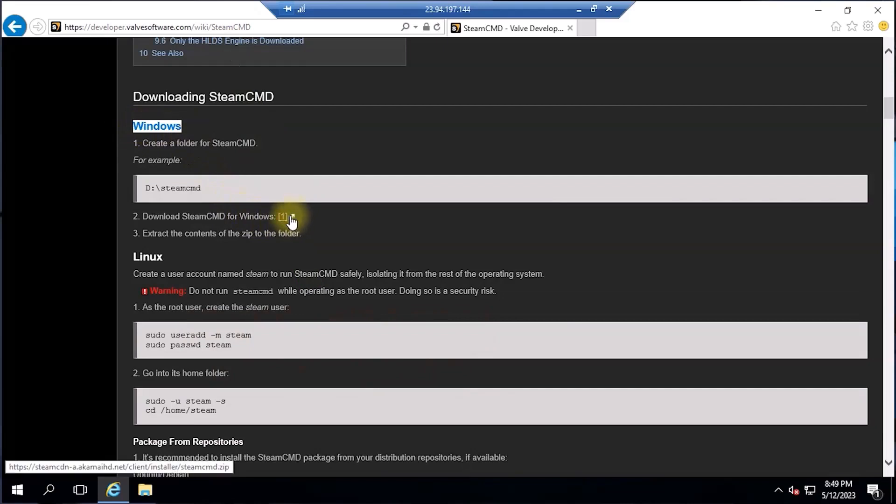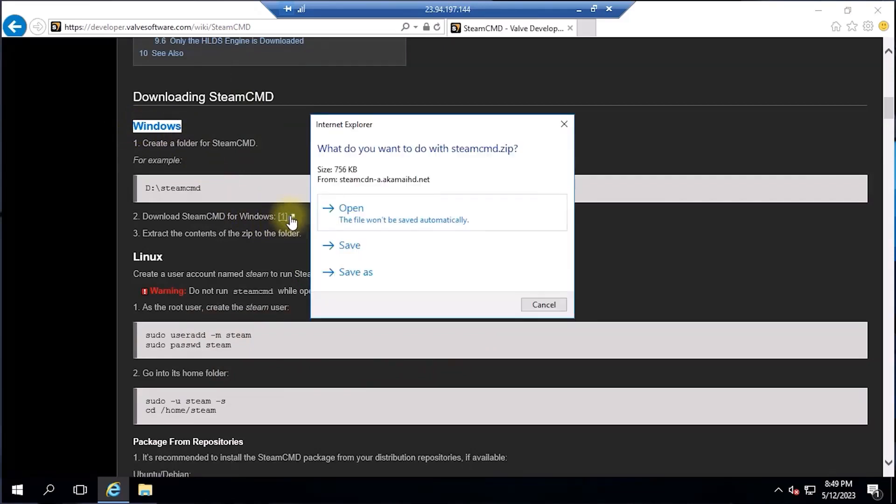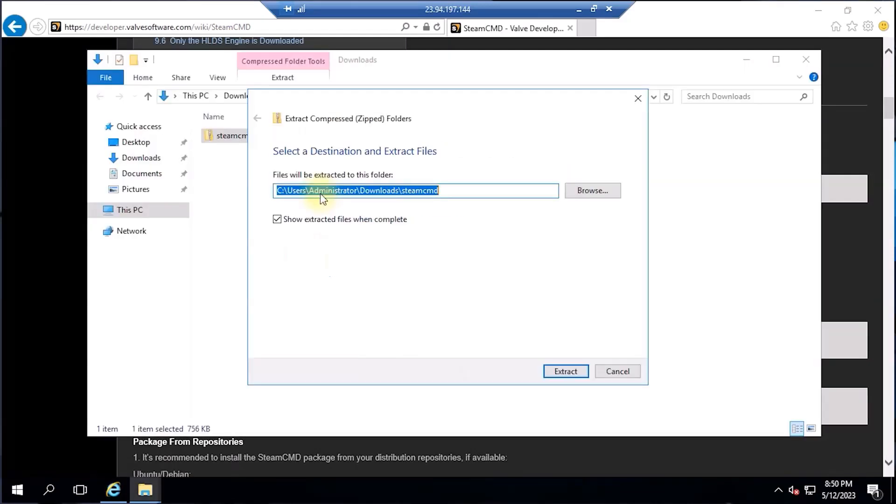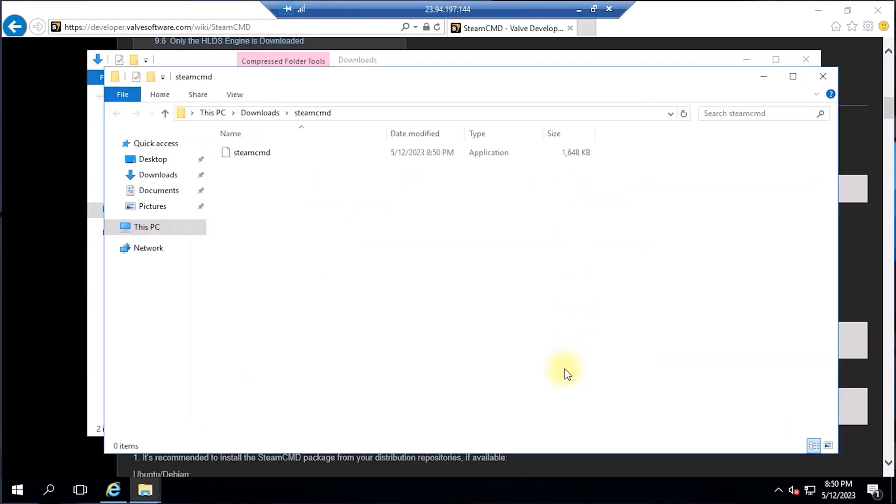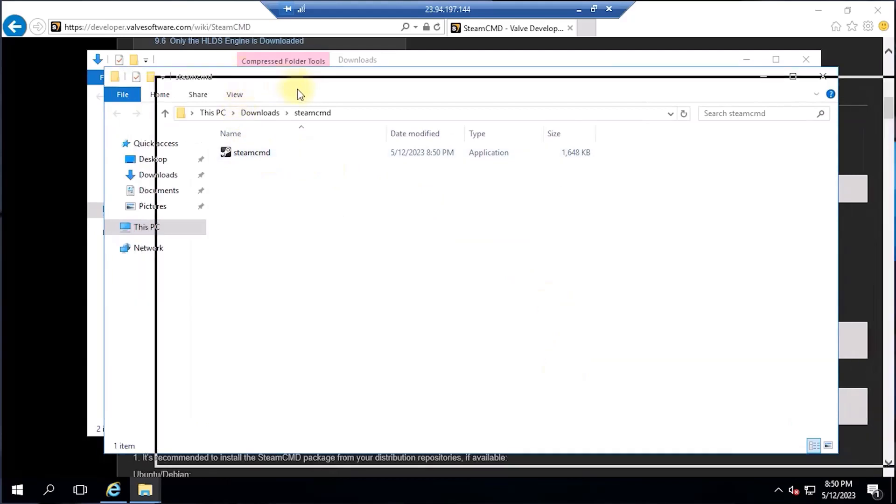Once the SteamCMD has been downloaded, extract the content of the zip file and then copy the executable file to our newly created directory folder that we made earlier.